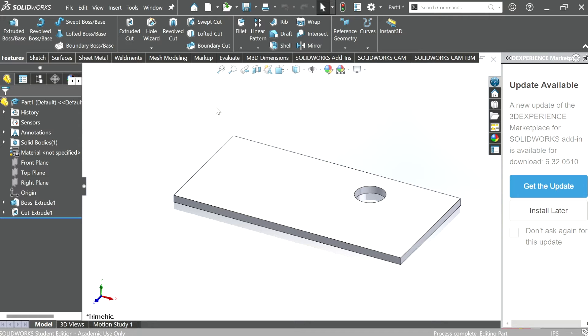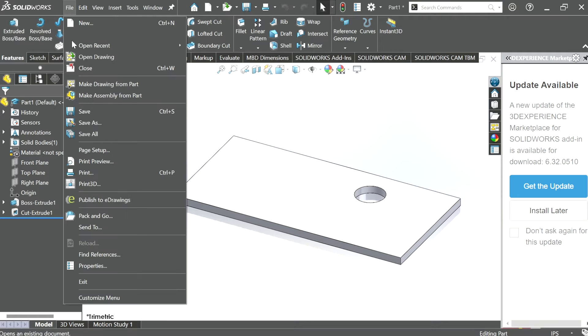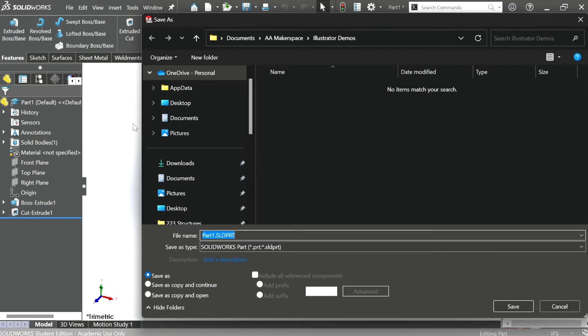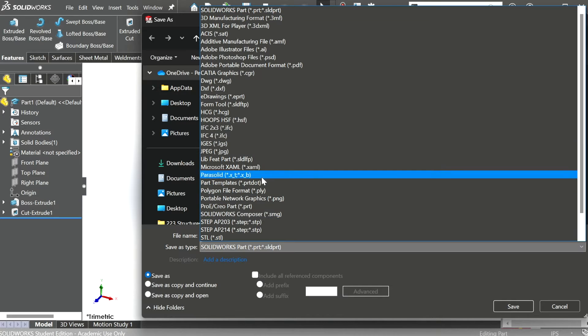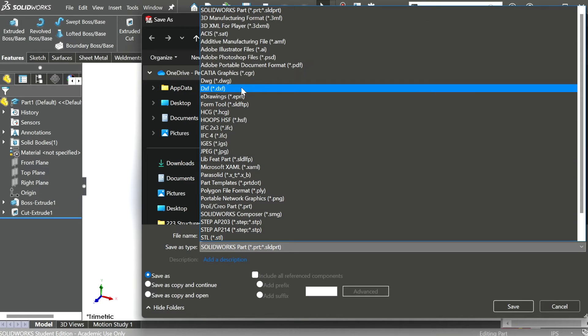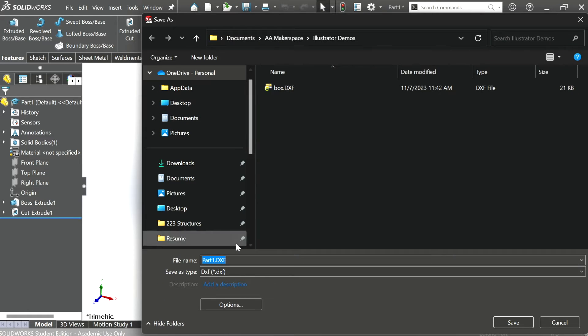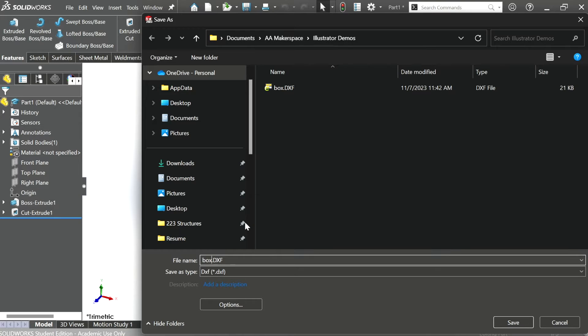Once your SOLIDWORKS file is finalized and ready for laser cutting, you'll need to save it as a DXF by clicking File, Save As, DXF. Rename your file so you can easily find it later. I've named this 'box' because it's a box.